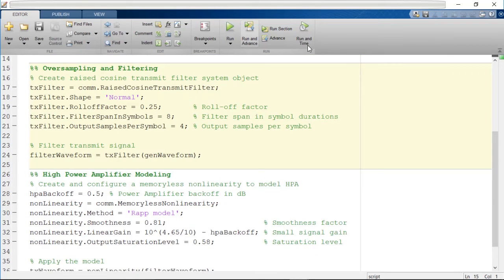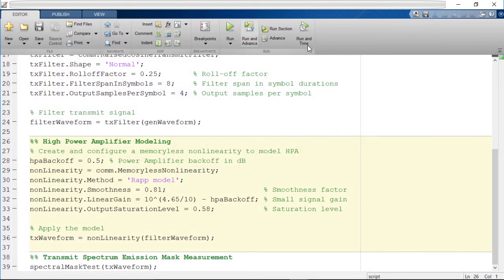Next, we pass the waveform through a raised cosine transmit filter to perform pulse shaping and oversample the waveform. We then introduce in-band distortion and spectral regrowth by passing the waveform through a high power amplifier model. In this example, a RAPP model is used with a backoff of 0.5 dB.